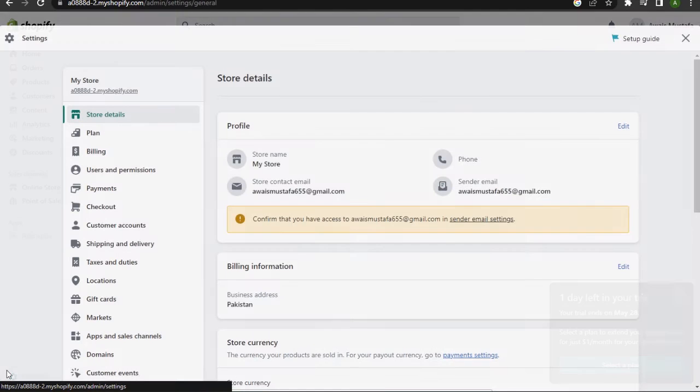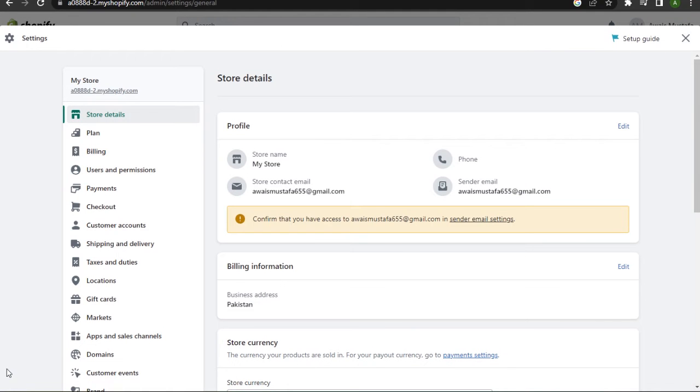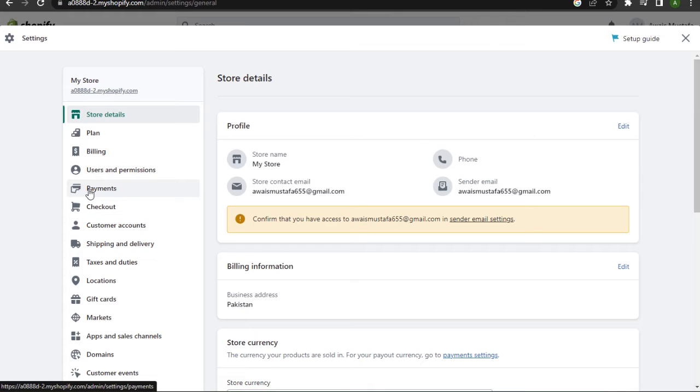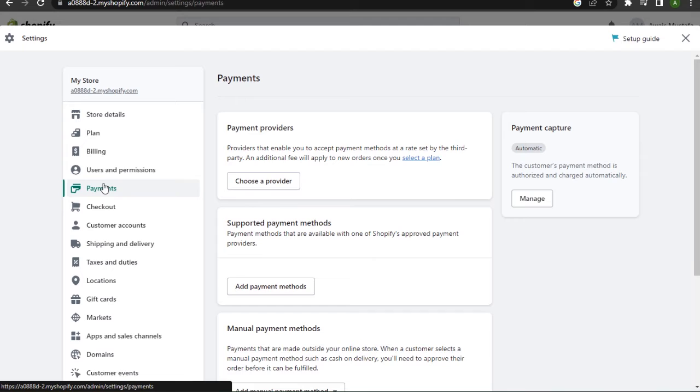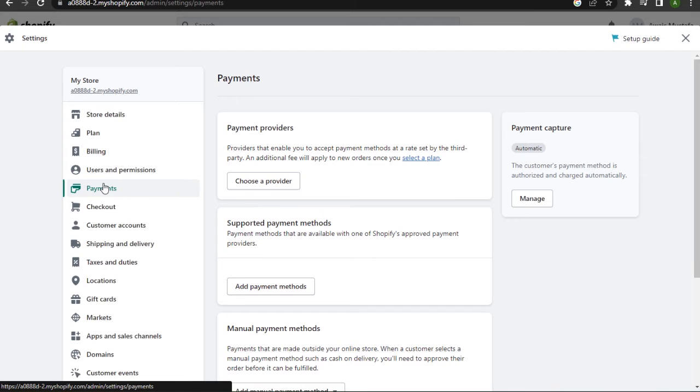simply go to your Settings on the bottom left corner. Here what we have to do is simply go to Payments under the Users and Permissions section. Once you've entered here, basically there is no direct